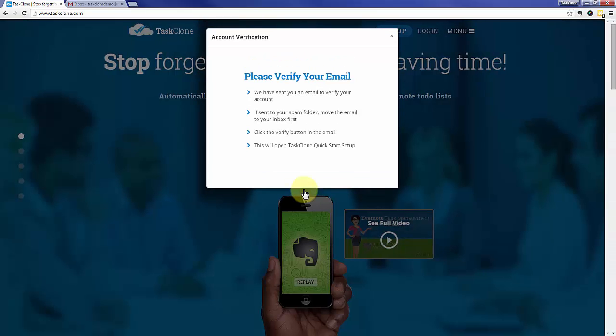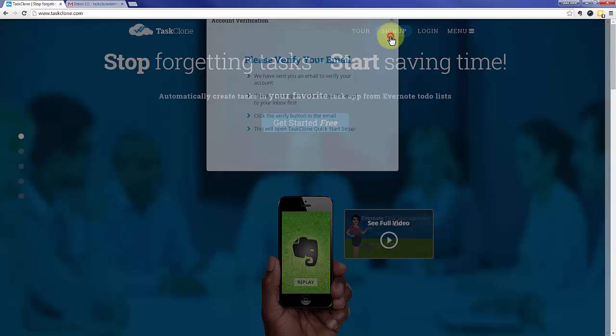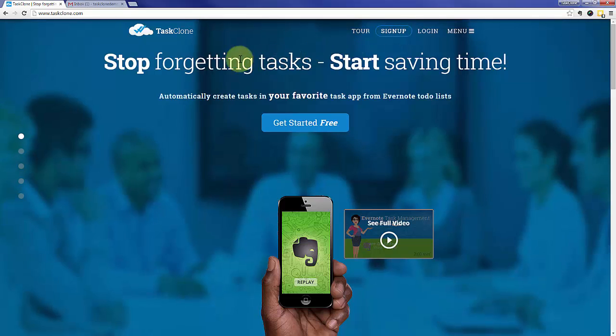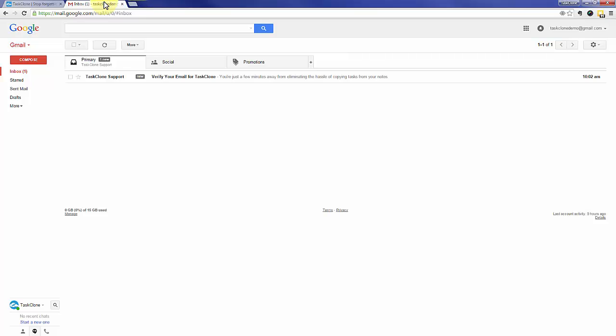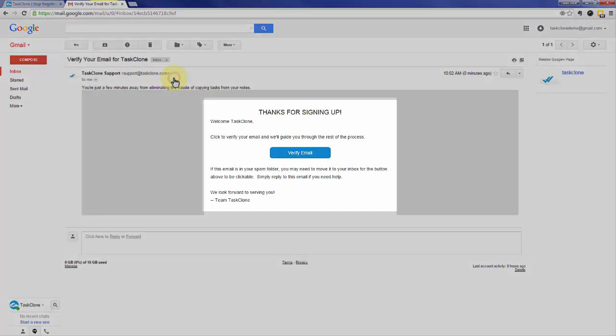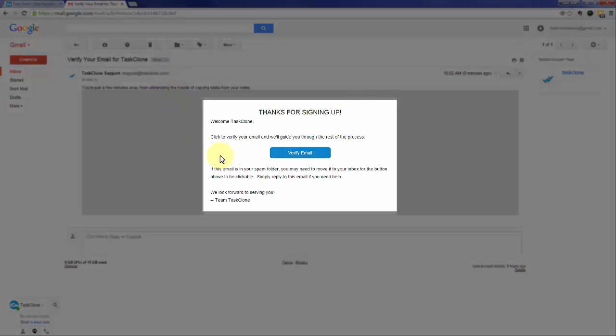We'll send you an email to confirm that you're not a robot. So you'll need to go to your email program to confirm. Open the email and simply click the verify email button.